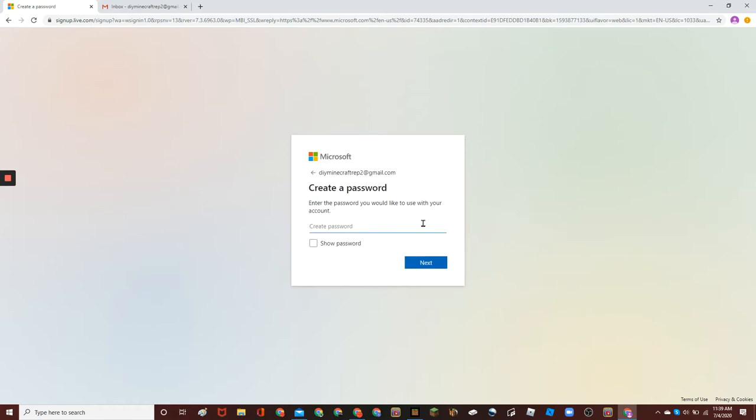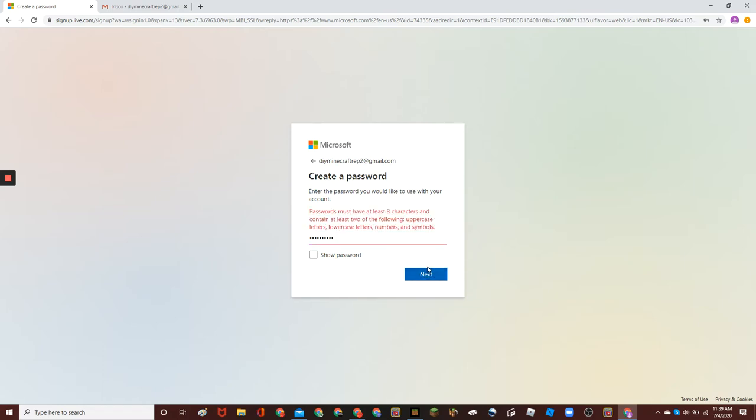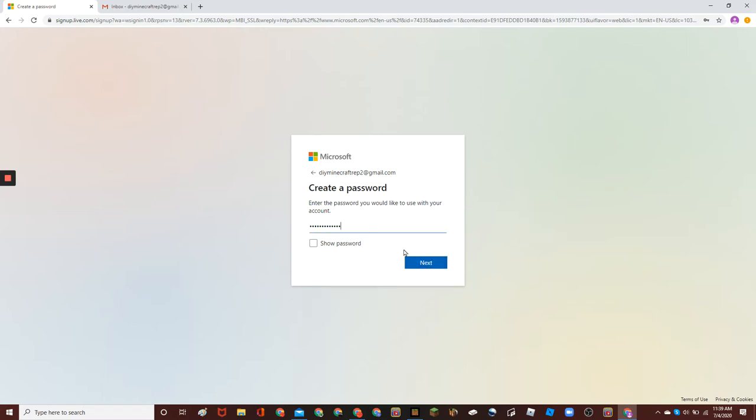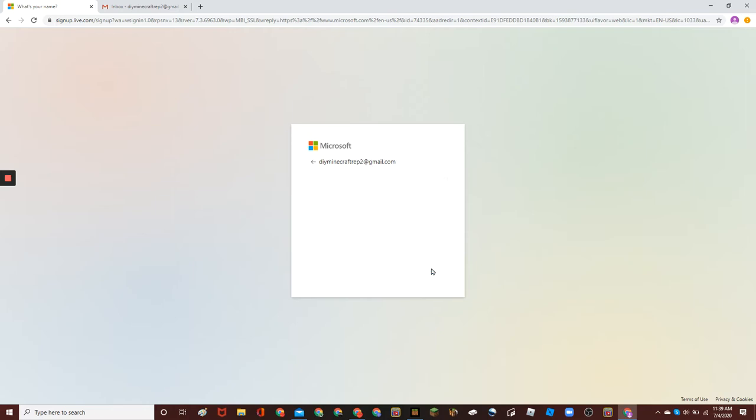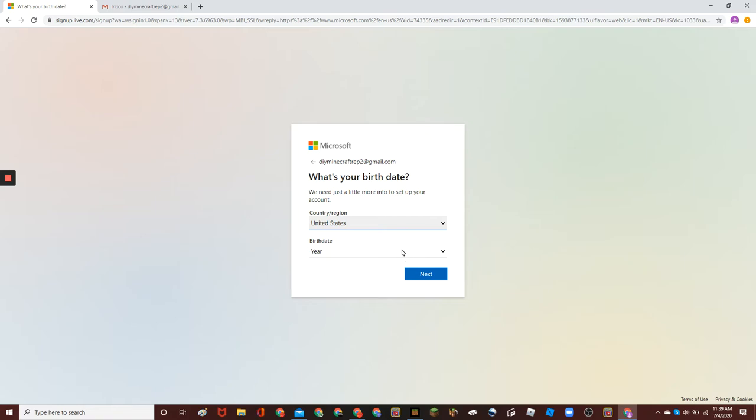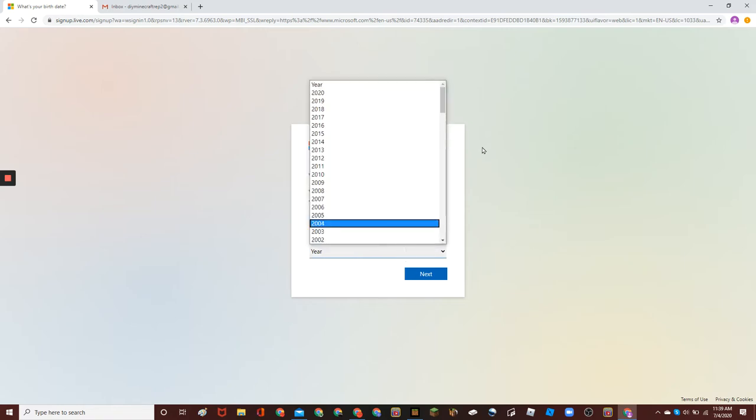And then create your password, and then type your name. DIY Minecraft is what I'm going to type. You can literally type anything for your name. If you're not comfortable sharing your actual name, you can type anything.